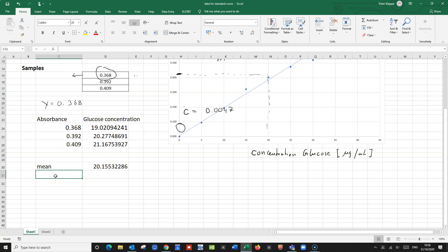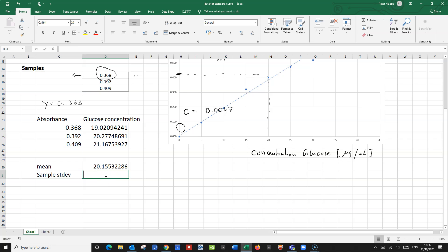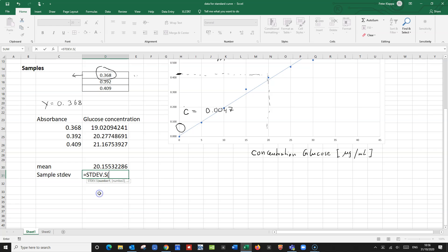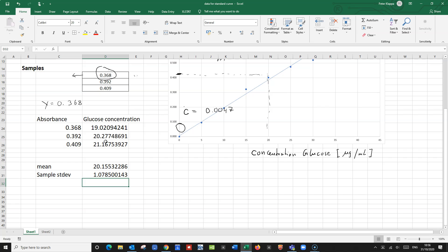We can also calculate a sample standard deviation. In Excel, that is STDEV, and for a sample standard deviation we need STDEV.S — that's the sample version. We highlight the numbers and close the bracket. So we have a sample standard deviation of 1.08.